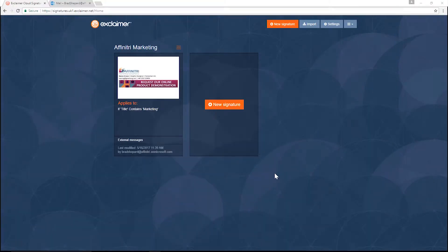In this video I'm going to show you the user photo feature. With the user photo feature you can upload photos for each Office 365 user directly into Exclaimer Cloud and then add them into your email signatures.